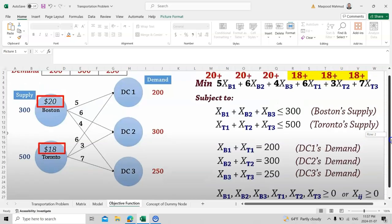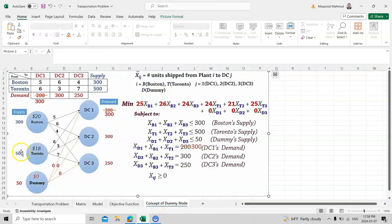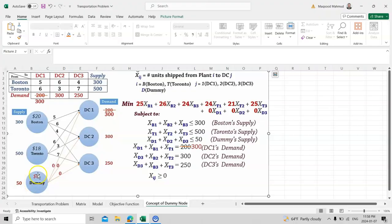This is a balanced equation when supply equals demand — for example if supply is 800 and demand is 750 there is no need for a dummy variable. However, if demand is higher than supply — for example demand is 850 and supply is 800 — we add a dummy variable D1 with a supply of 50 to balance the equation.